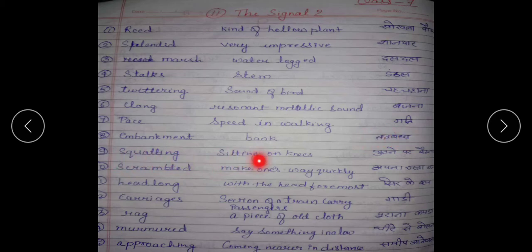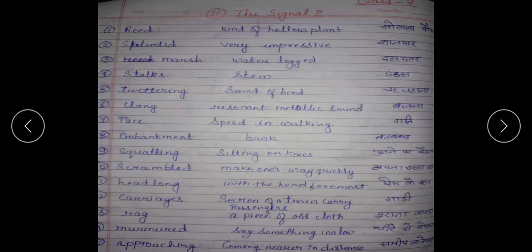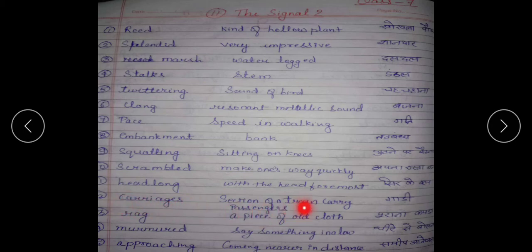Squatting — sitting on knees; ghutno par baithna. Headlong — with the head foremost; sidke bol. Carriages — section of a train that carries passengers; gaadi.